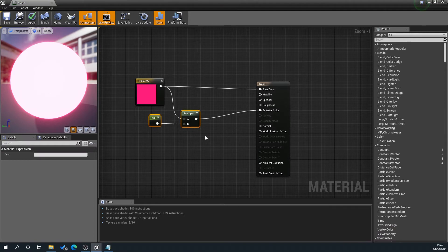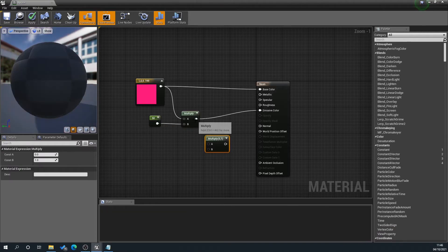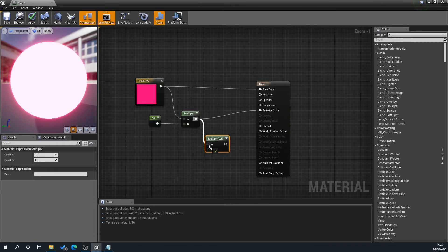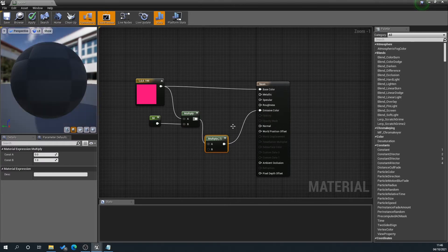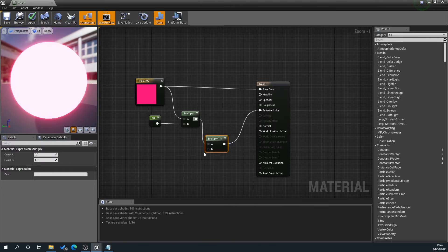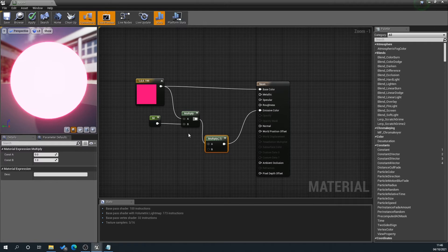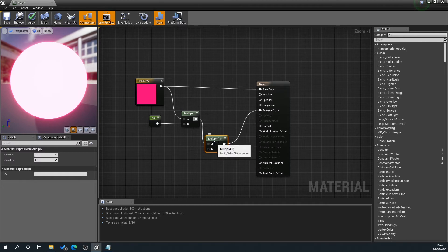So what we'll do is hold M on the keyboard again to create a multiply, plug that in, and then plug that into the emissive color to replace it. The reason being is we are going to multiply our flicker with our color—you could probably use an add as well. For me, this just gave the result that I wanted, and this is going to multiply our color with our flicker.